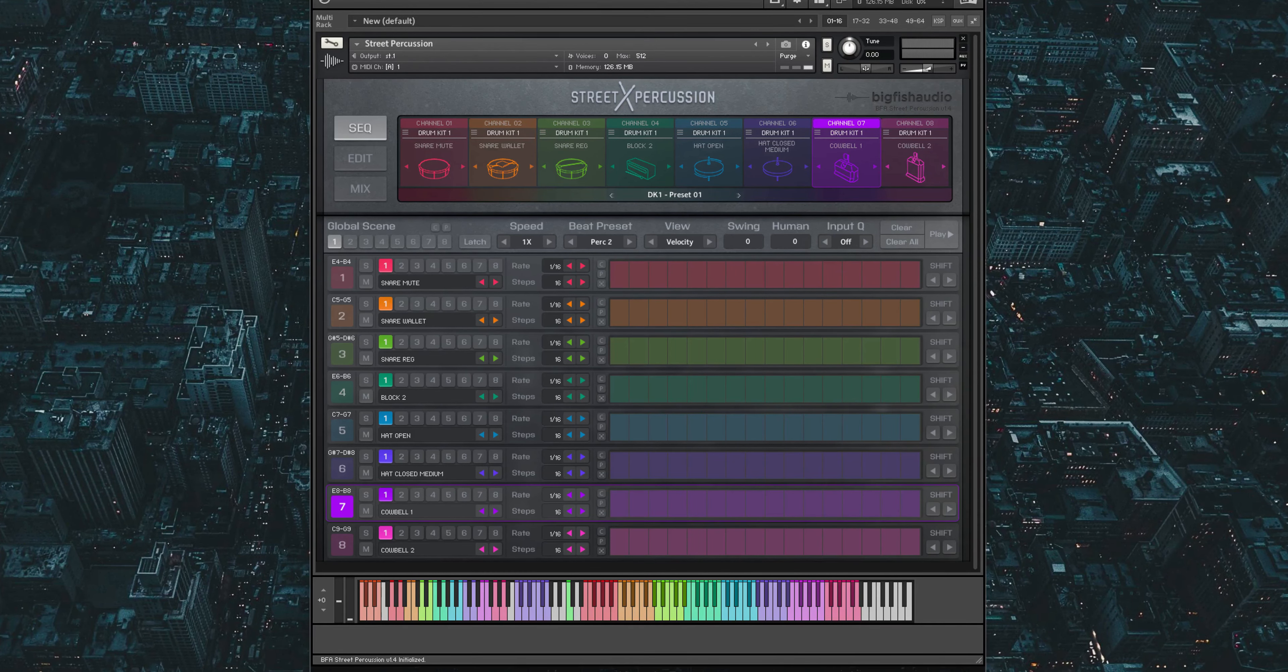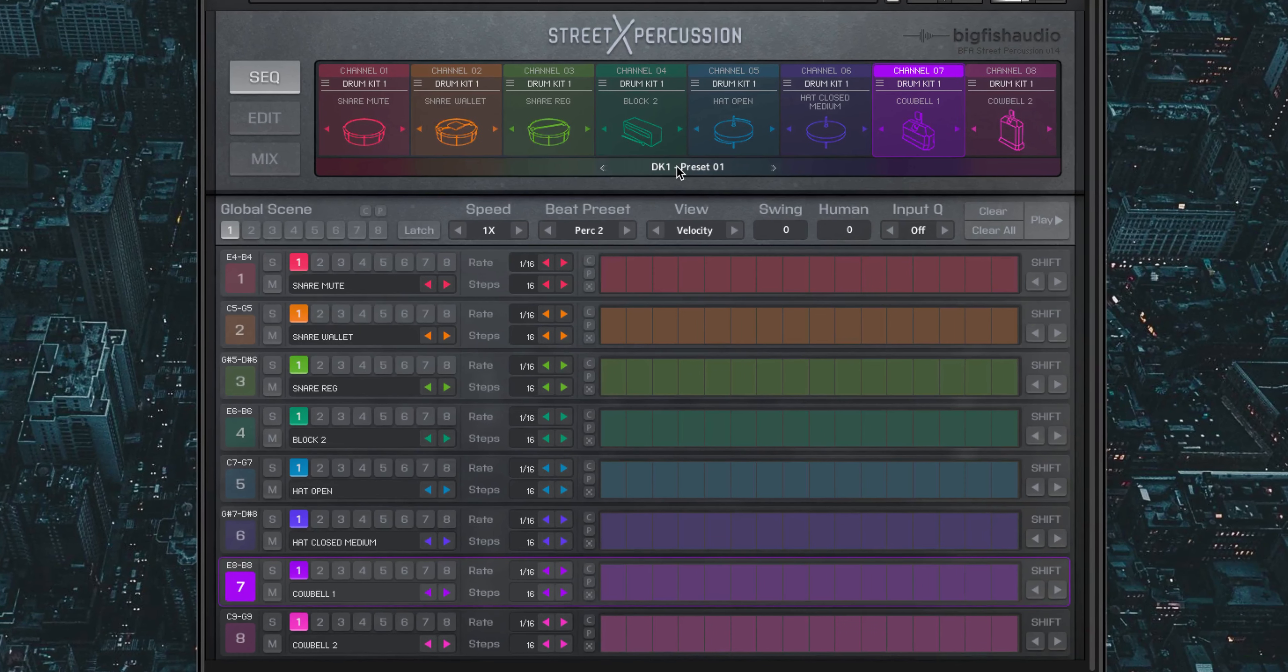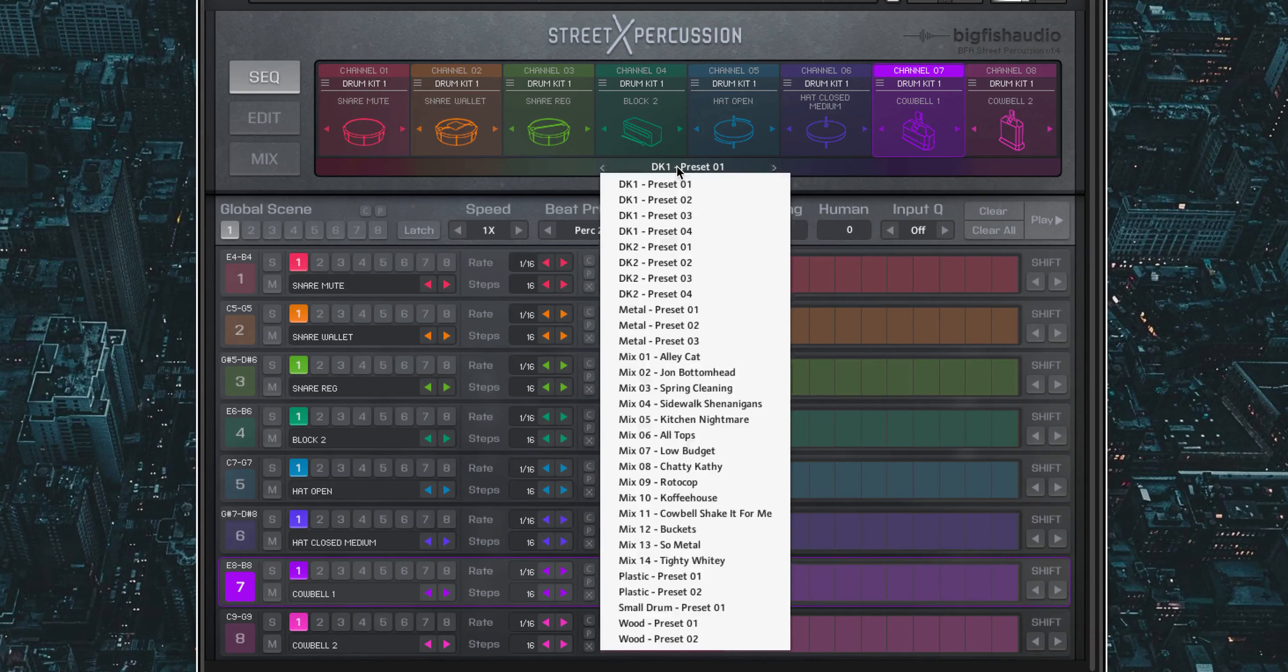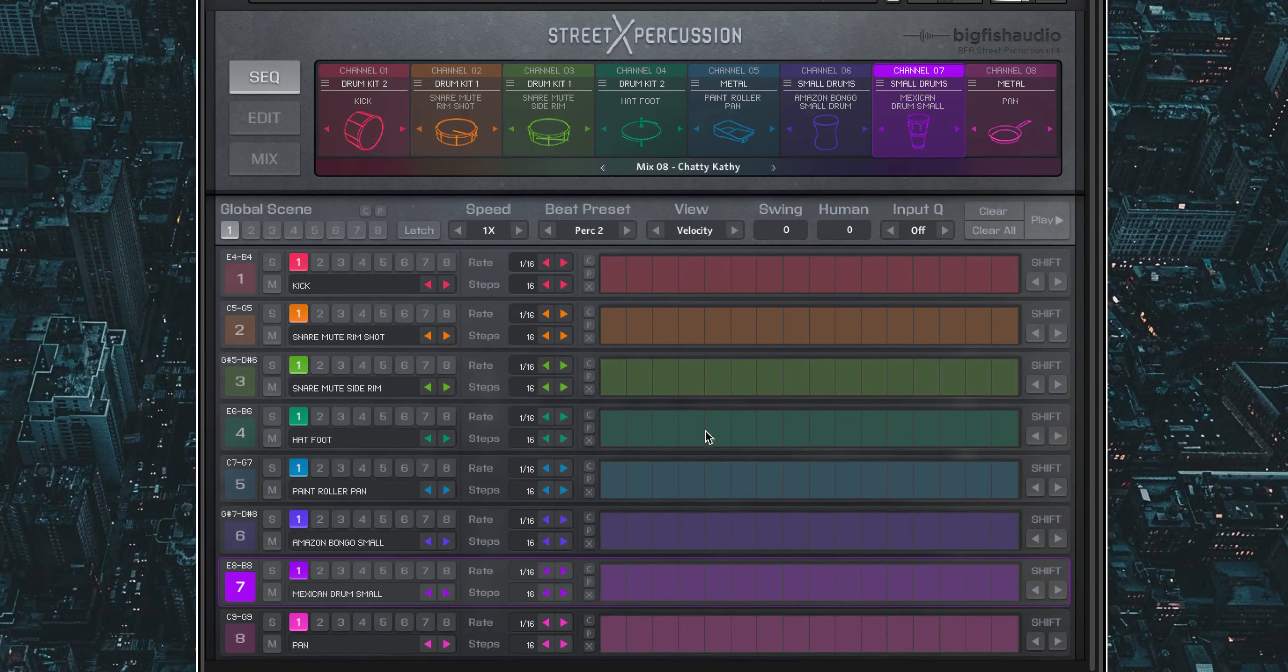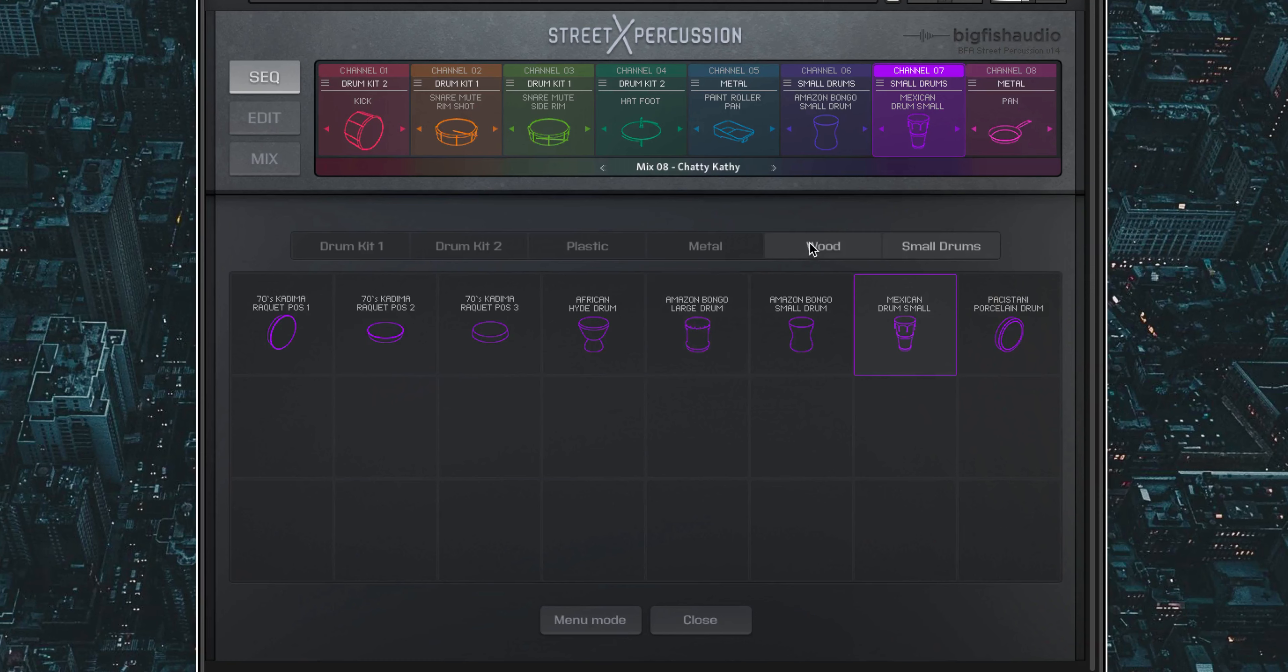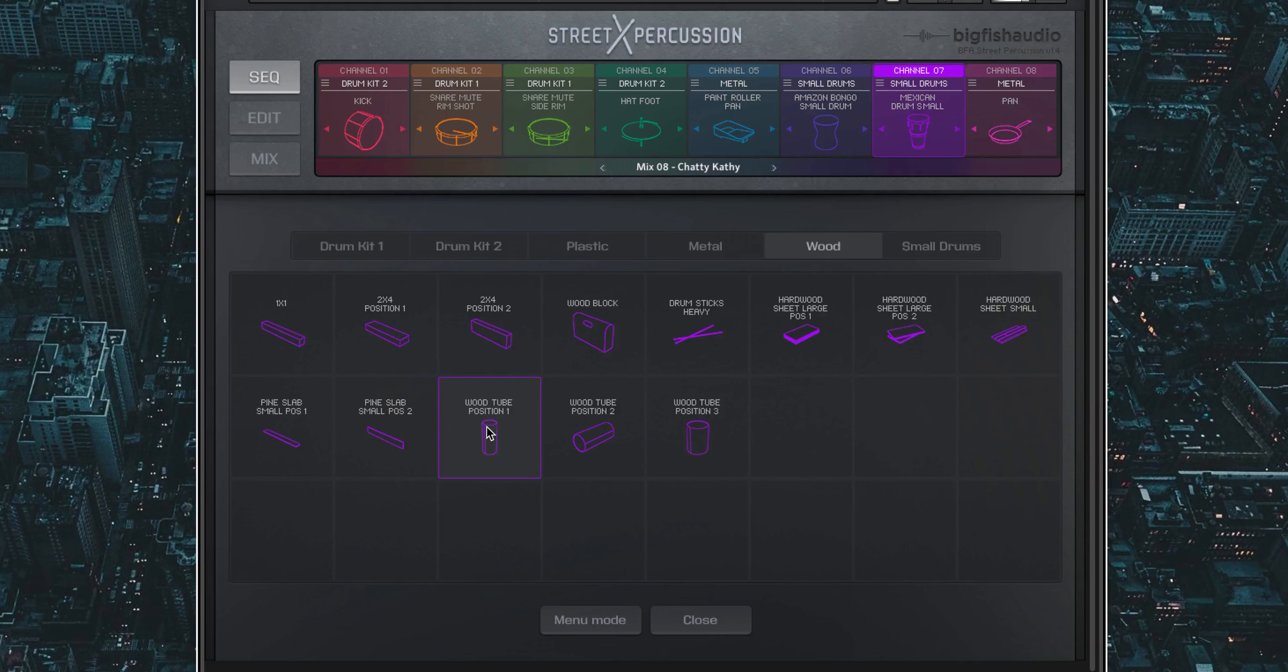To begin, you can load instruments into eight different channels by either selecting a complete kit from one of our many presets, or select your sounds yourself from the menu browser. Once you find the sound you like, simply double click to load it into that channel.